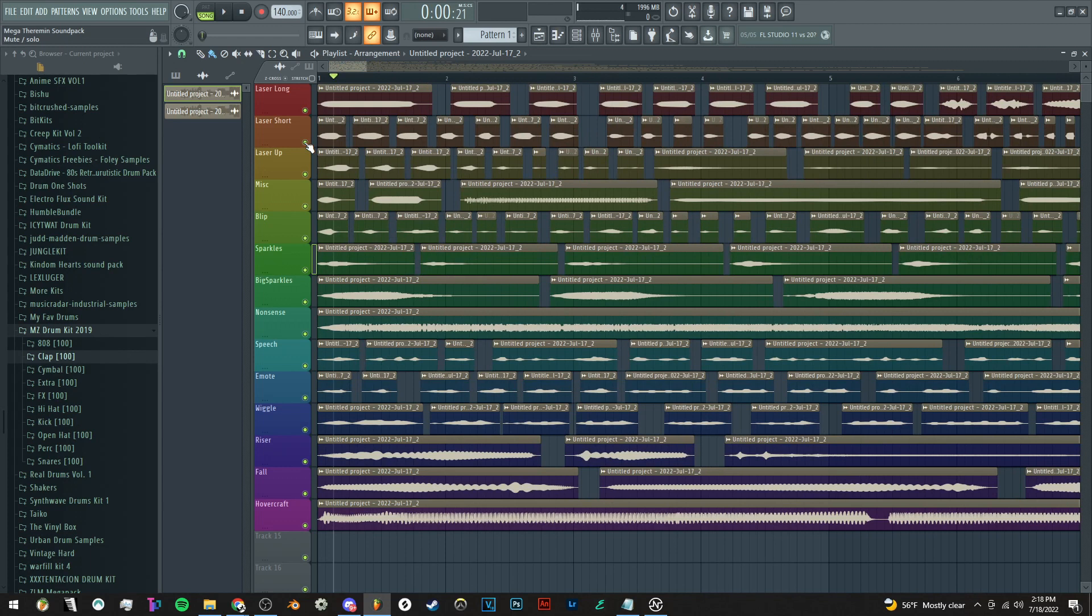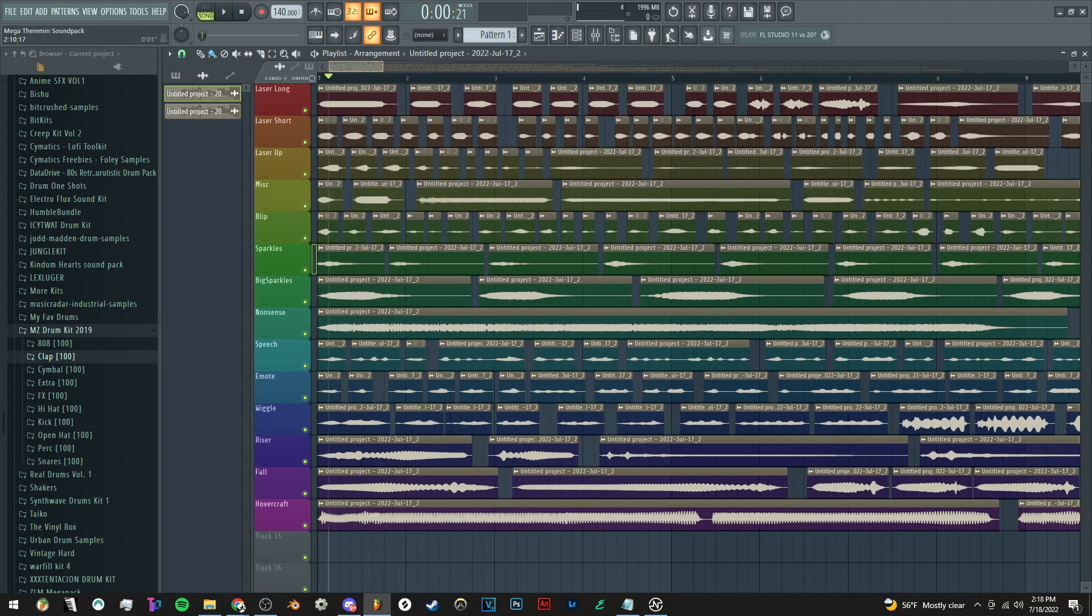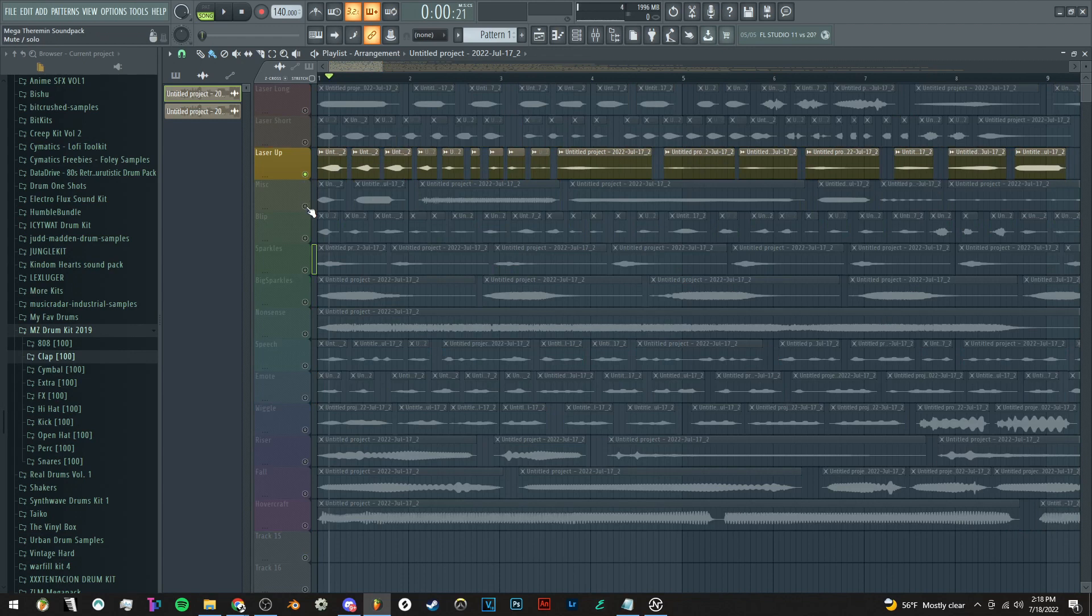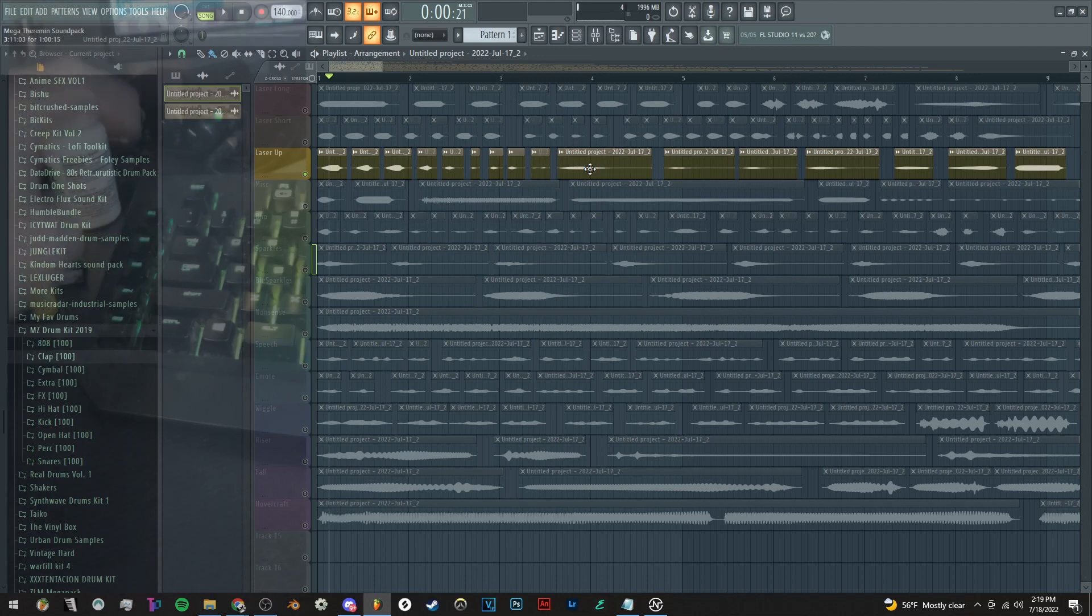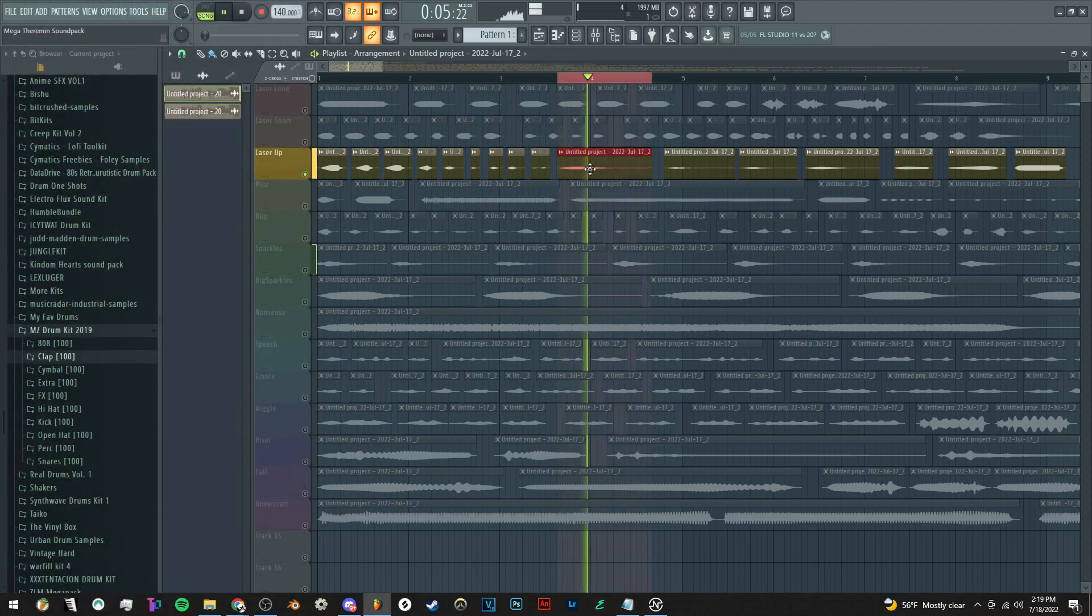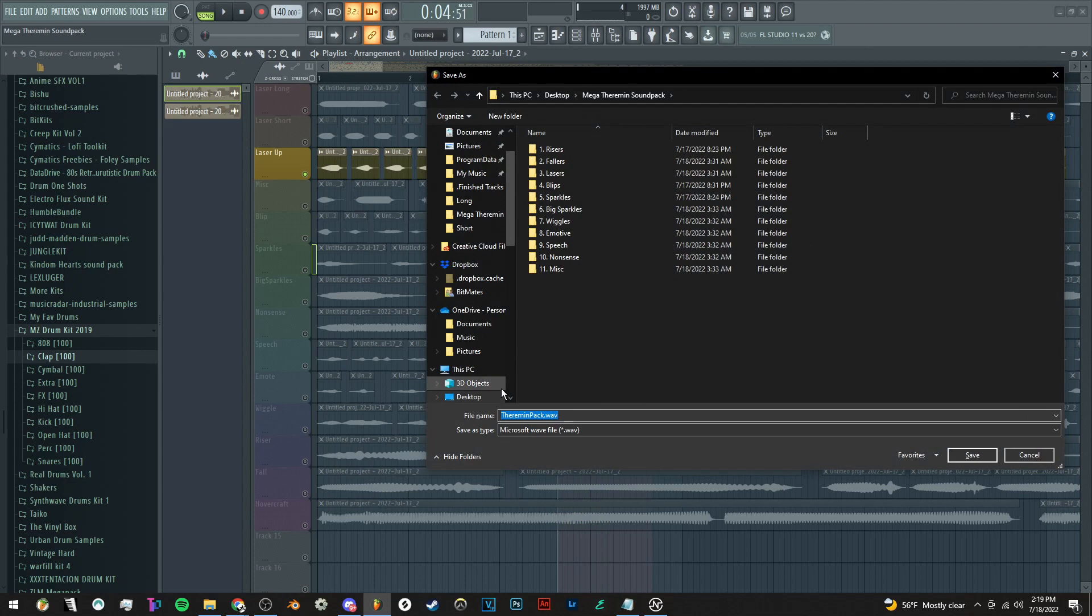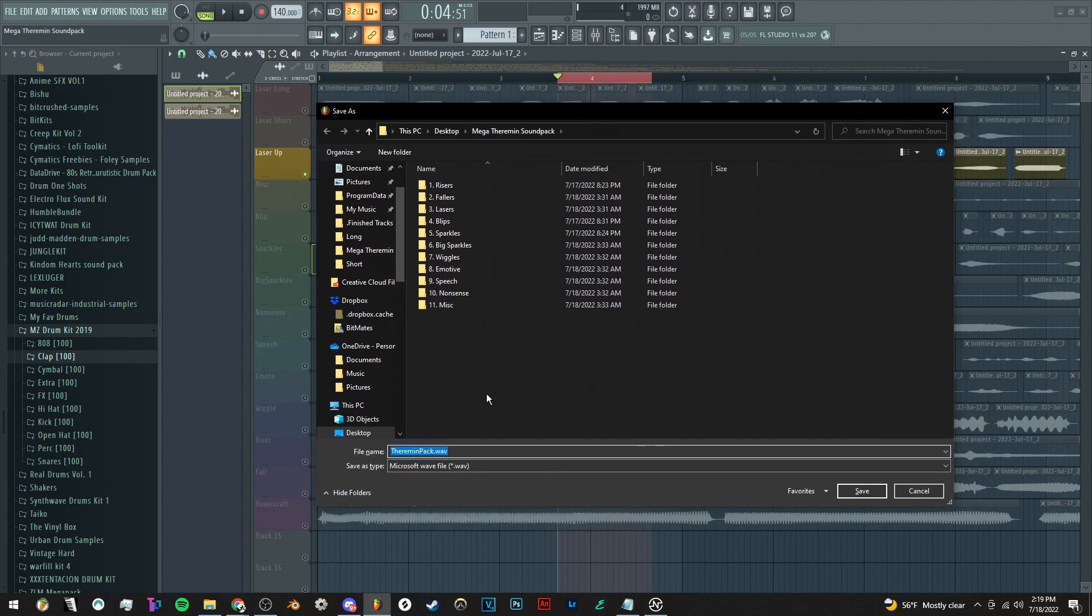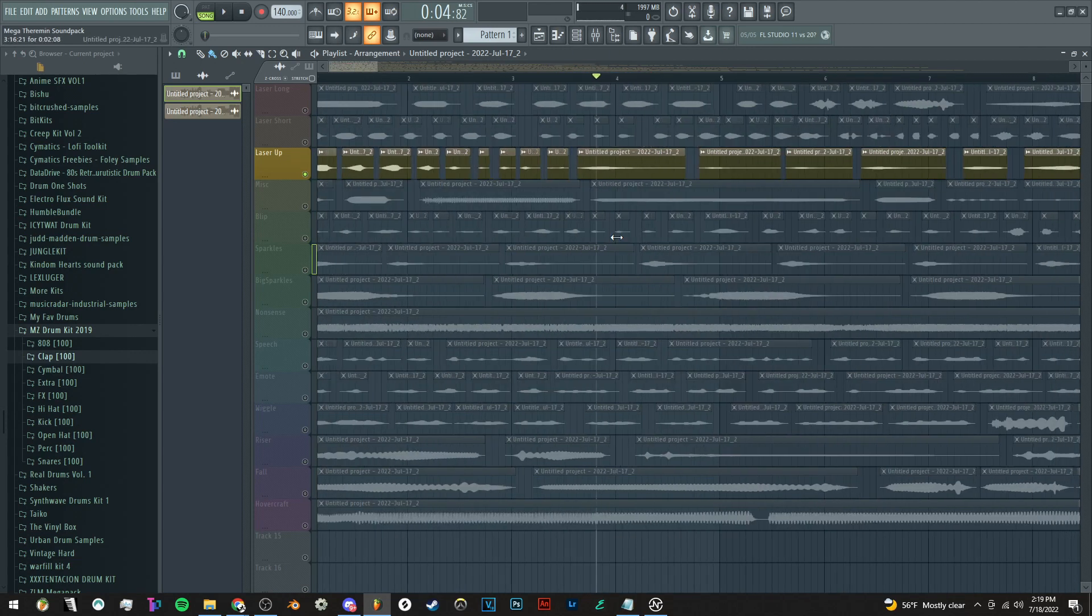Anyway, so all I have to do is just solo the track containing the sound that I want to export, and I hit the macro key. It'll preview the sound for me, select the region, and then open the render window, and I don't have to do it all manually anymore.